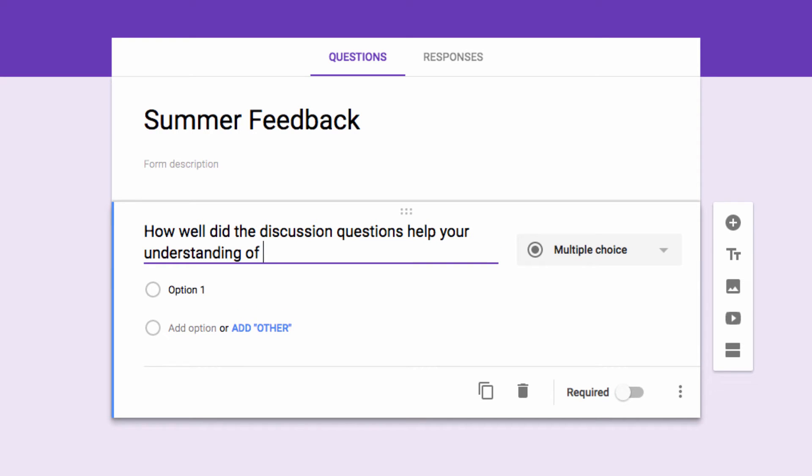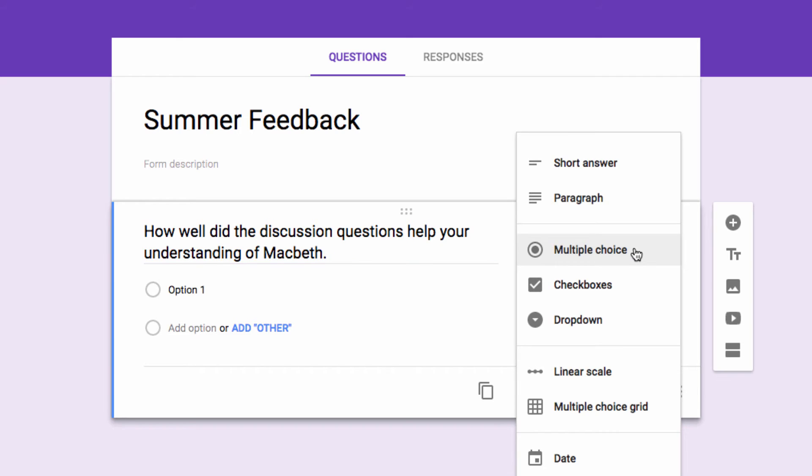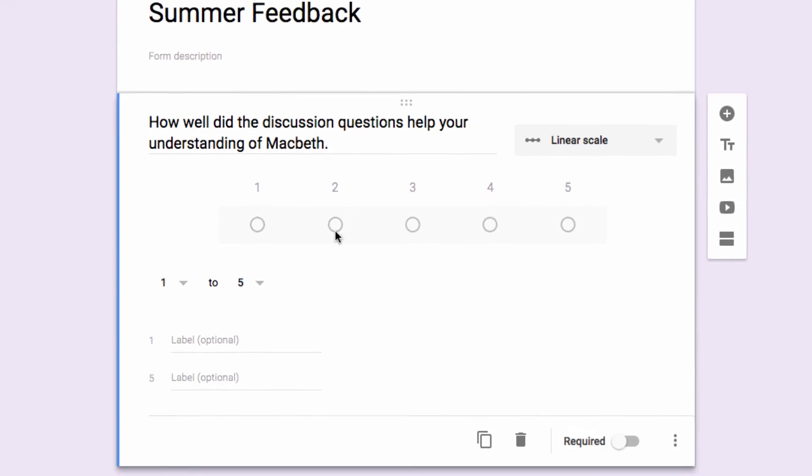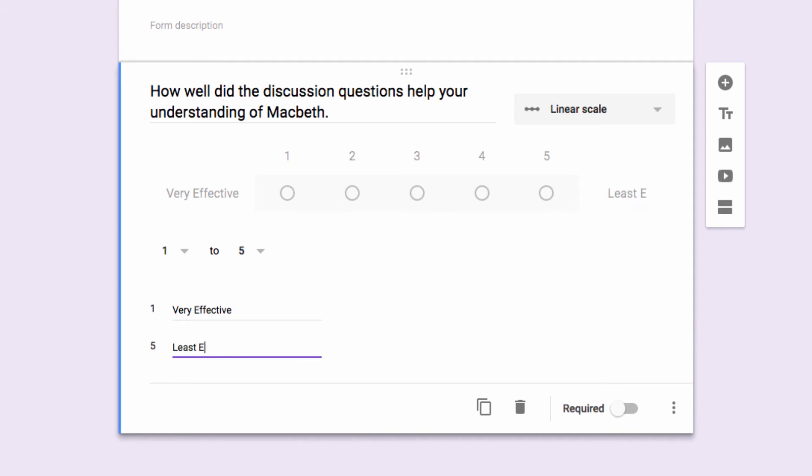Since I'm asking them to rank an answer, I'll use a scale question and ask them to leave a rating from 1 to 5. I'll make the 1 very effective and the 5 least effective. I'm also going to require an answer to this question to make sure that no one skips it.